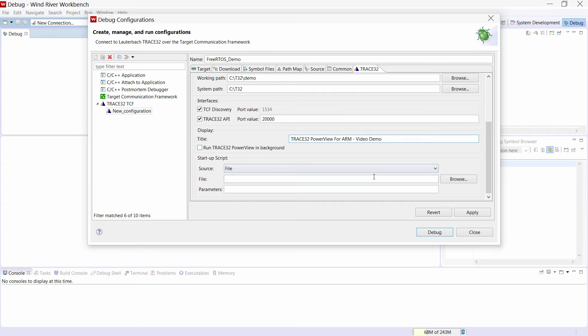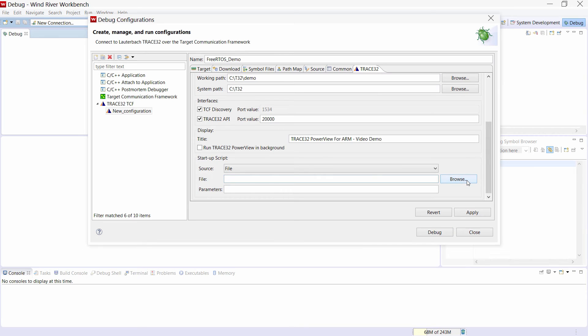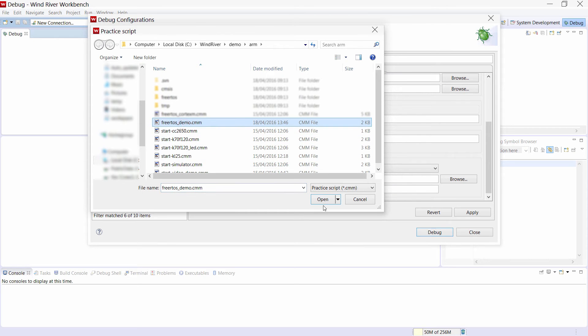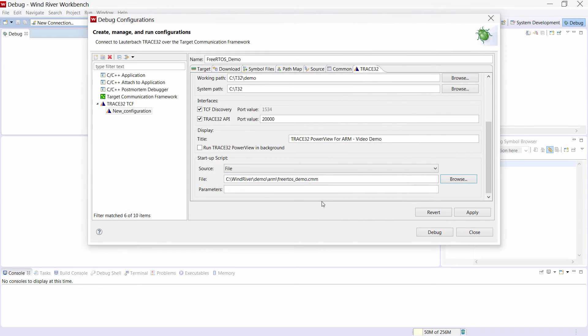Finally we will select a startup script that will be executed when Trace32 is started. The startup script will establish a JTAG connection to the target port and load the debug symbols. Please note that the debug symbols have to be loaded in Trace32. There is no need to load them in the Workbench.